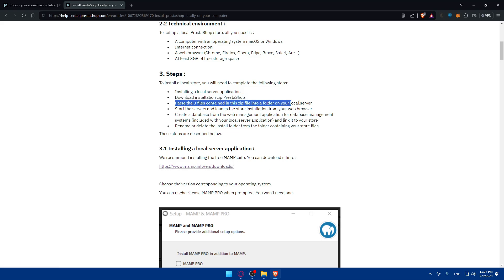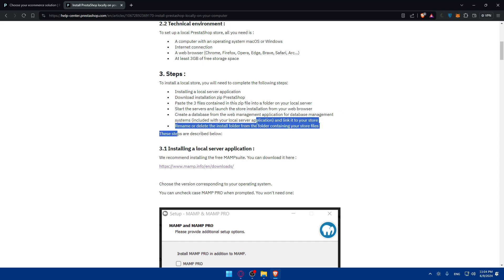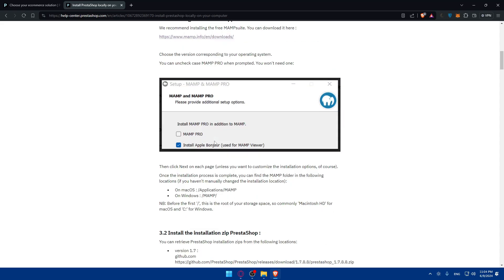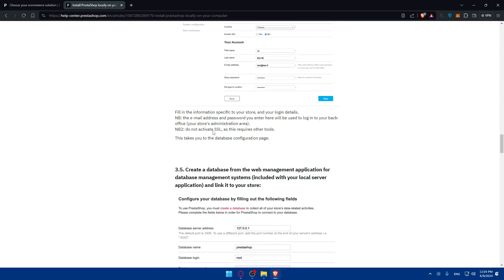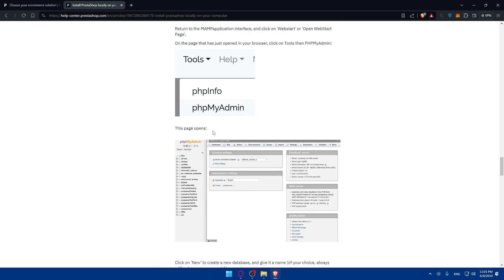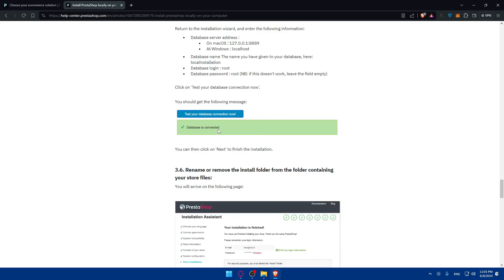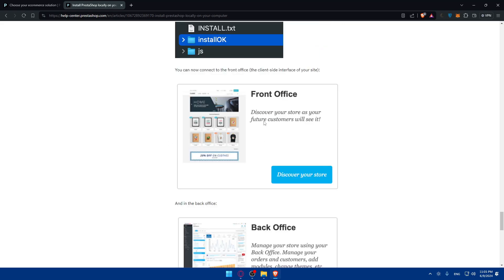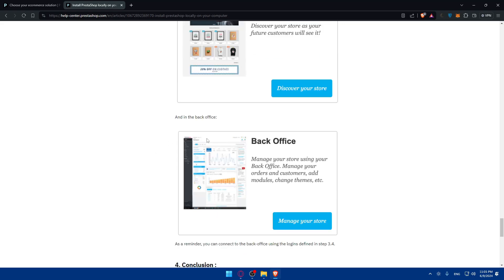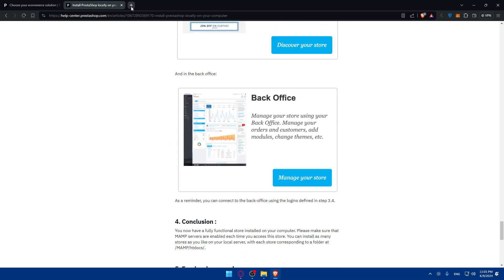Download that, paste the three files contained in the zip files, start the servers, create the database, then rename or delete the install folder from the folder containing your store files. These steps are described below. Once you finish all of those steps, you will have access to the store that you just created, front office and back office of it.